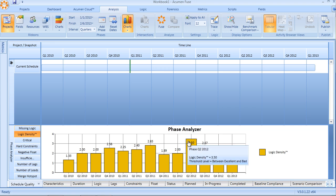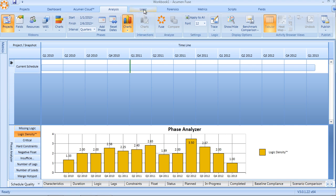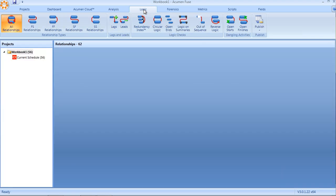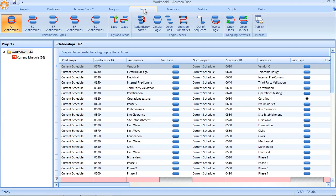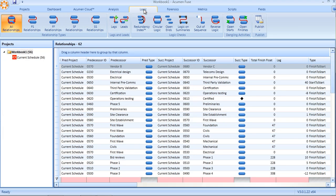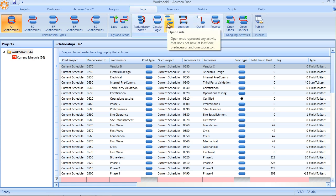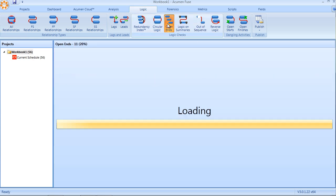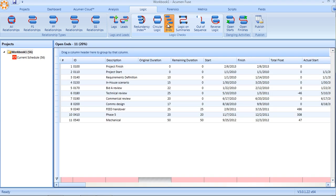An excellent way of understanding where in our schedule we need to focus our resources on improving the quality of logic. Taking logic analysis a step further, within the logic tab itself within FUSE, there are more detailed logic checks pertaining to not just open-ended logic looking at missing predecessors and successors, but what we call hidden open-ends in the form of dangling activities.